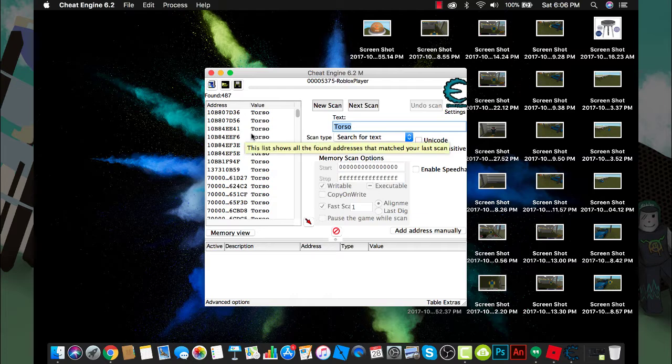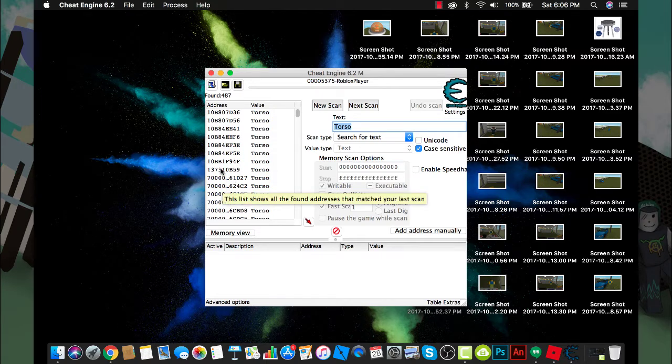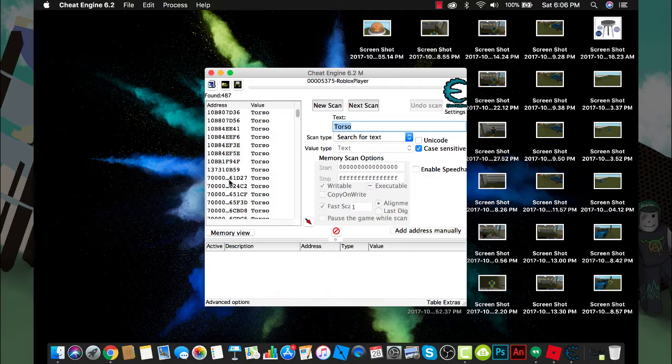You see these addresses right here? You want to choose the ones that aren't long. That basically means it doesn't have these periods right here, see? These ones don't have the periods, so I'm going to choose all of them.